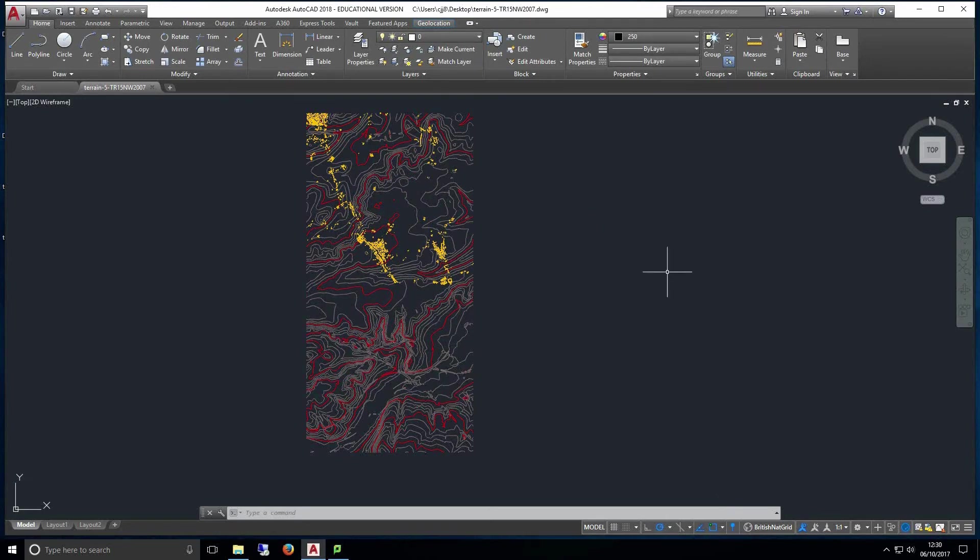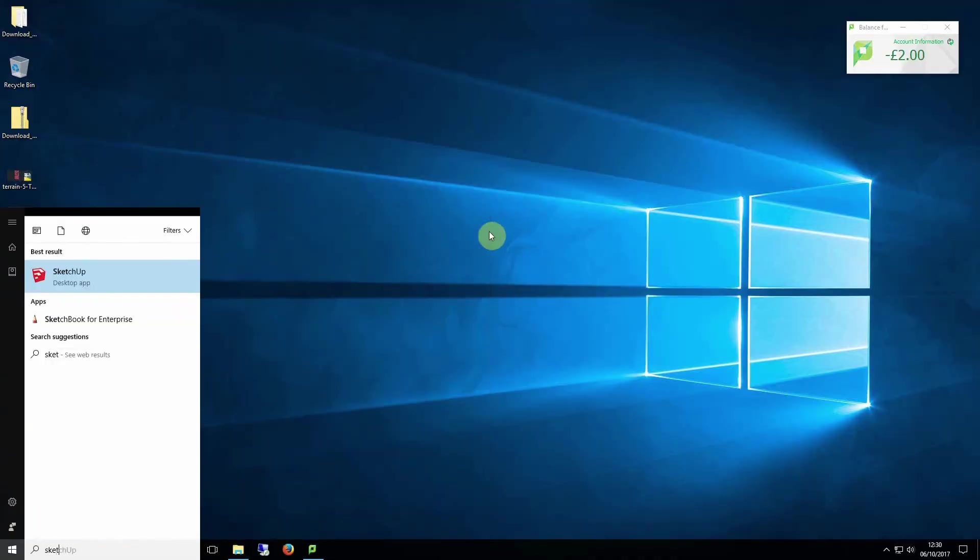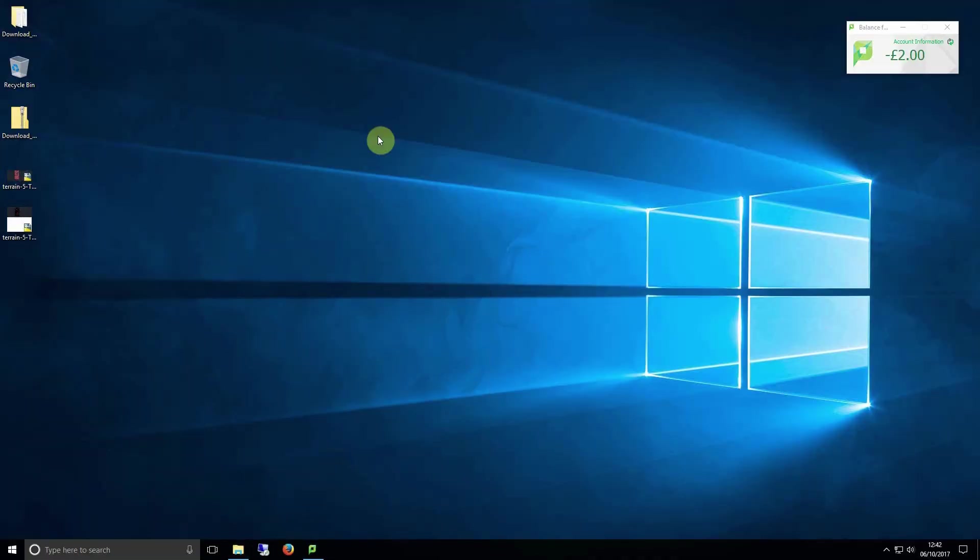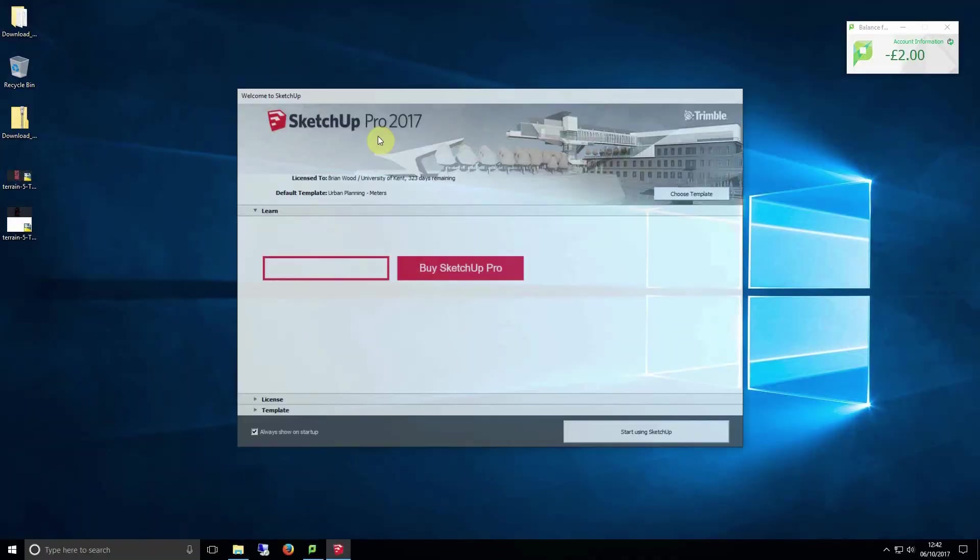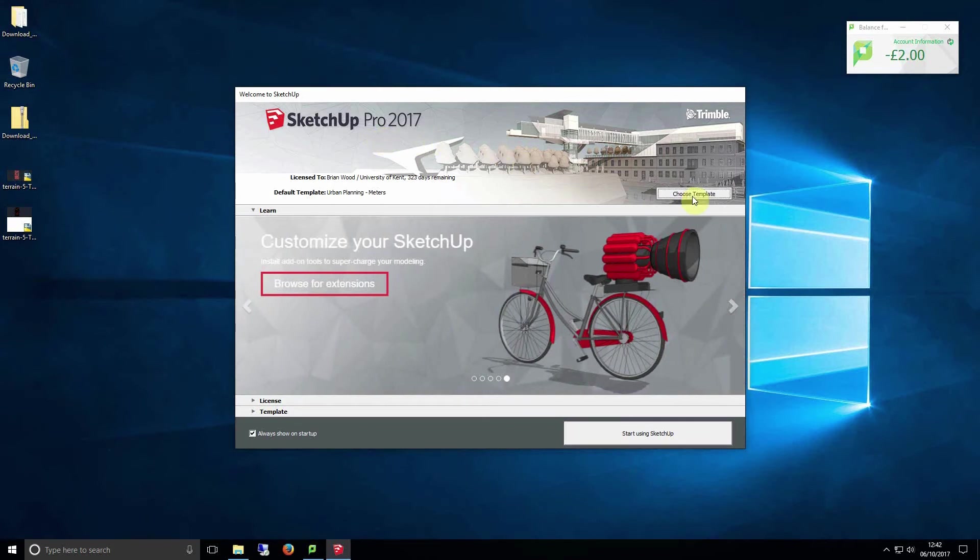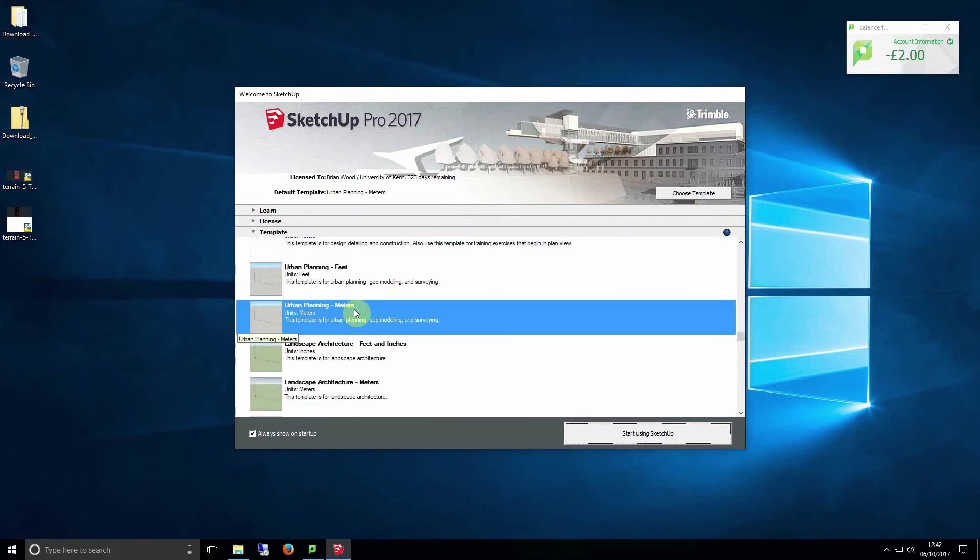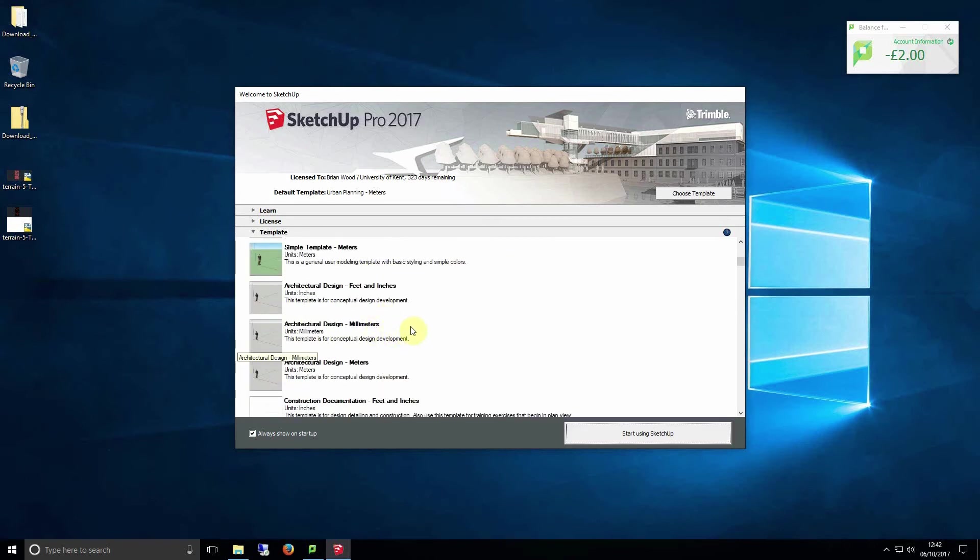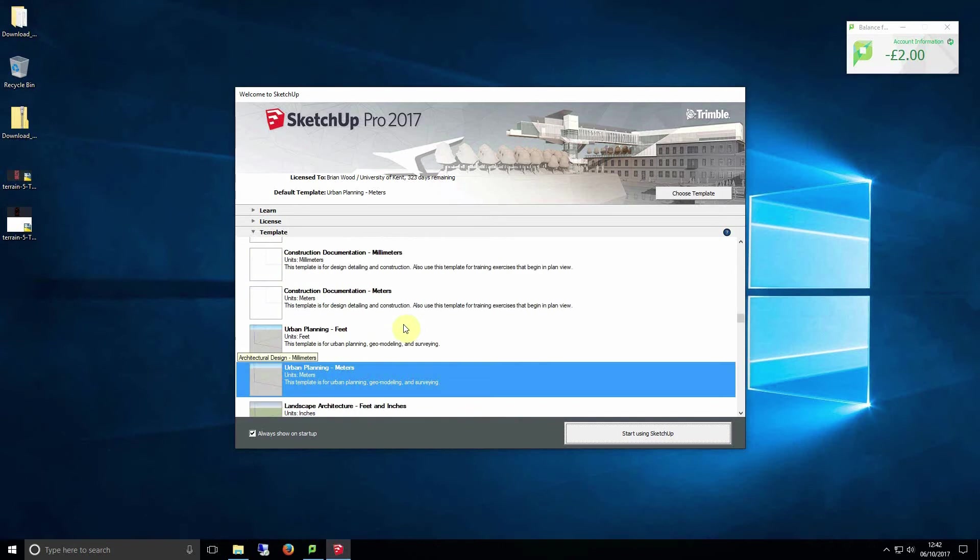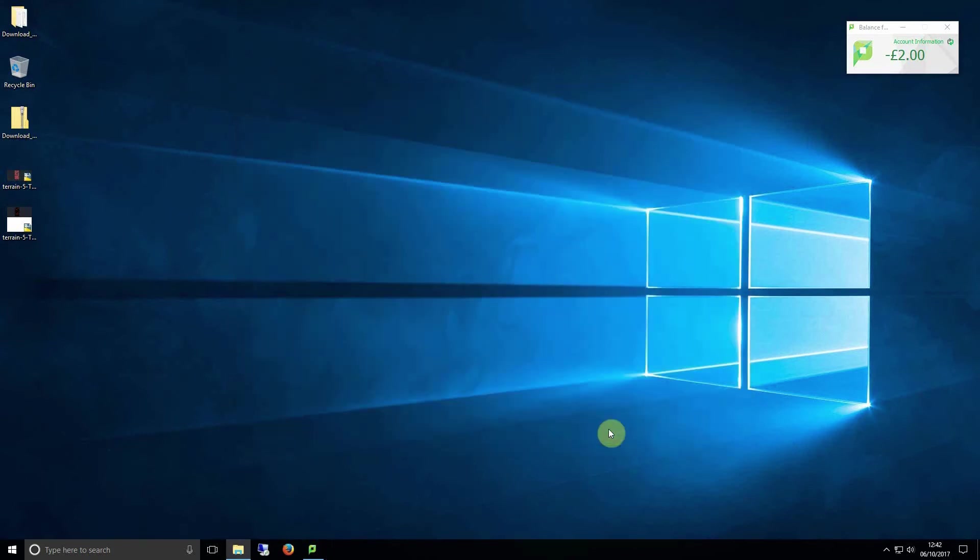Now open SketchUp. When you start SketchUp you're given the option to use a template and to select the units for that template. For this example it's vital that we use the urban planning template in meters as the data download from Digimap is almost always in meters when we download it. For ordinary projects we would use architectural design millimeters but for this case as I say it's vital we use urban planning in meters.